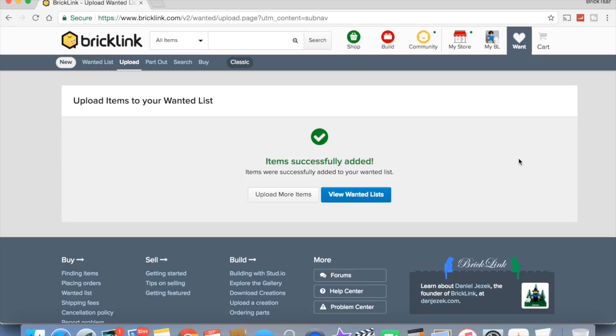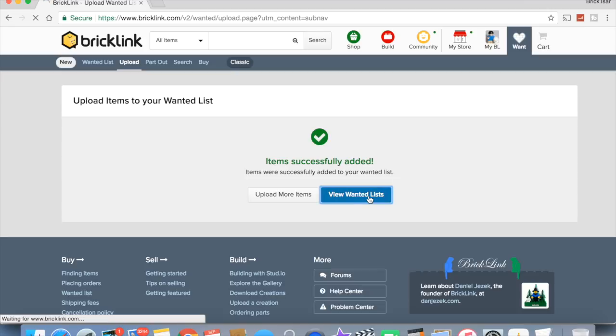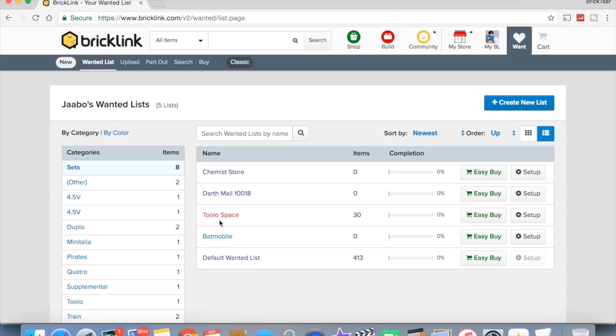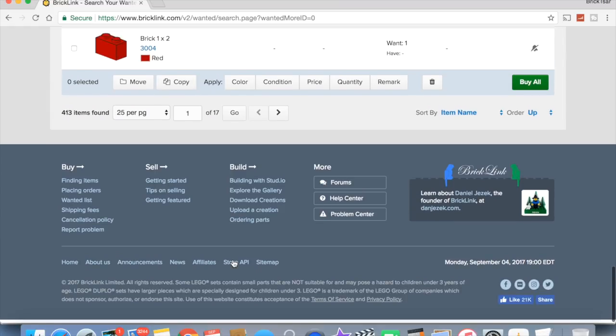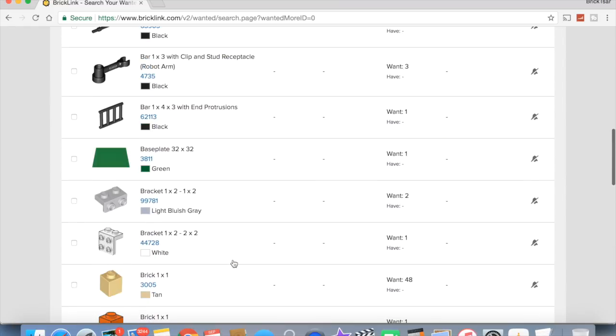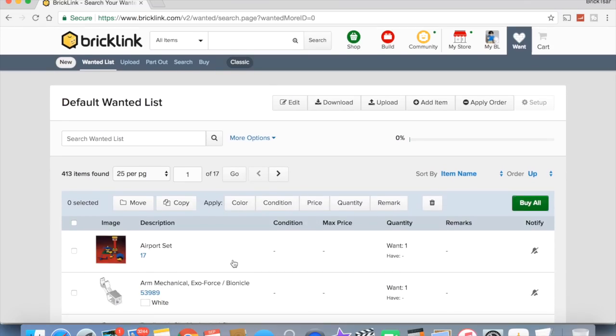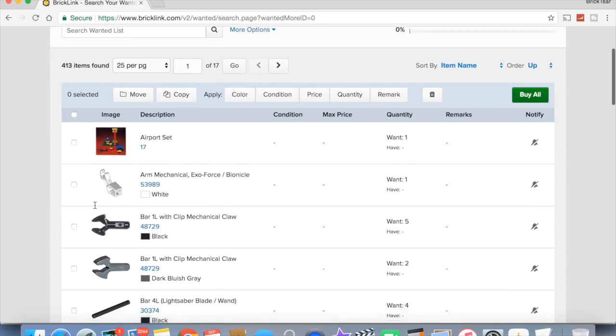So if I want to add it to the wanted list, add to wanted list. I'm going to regret this. Oh, it's uploaded to your wanted list. Yeah, I added it to my default wanted list. I should have added it to a different list.